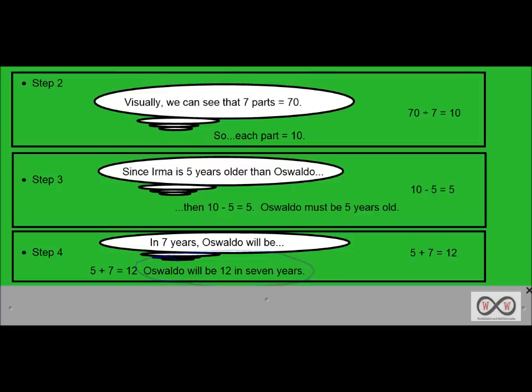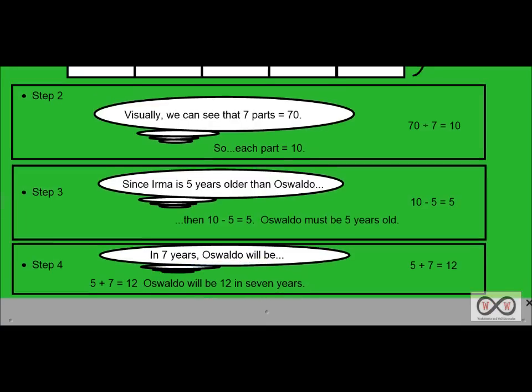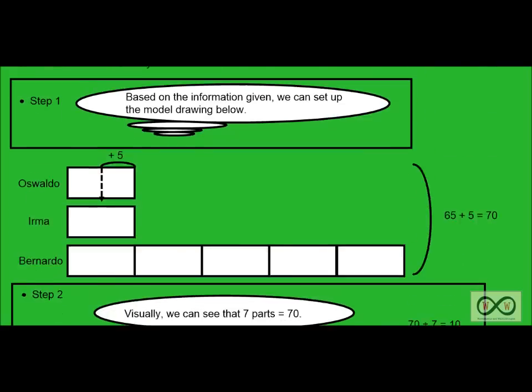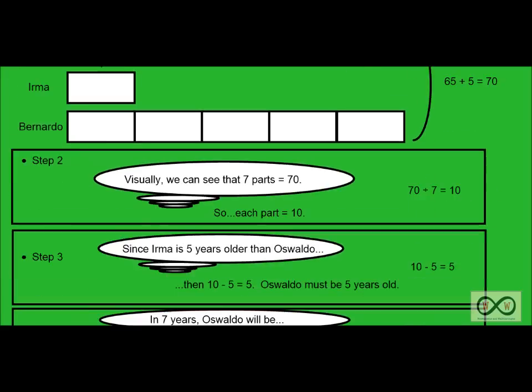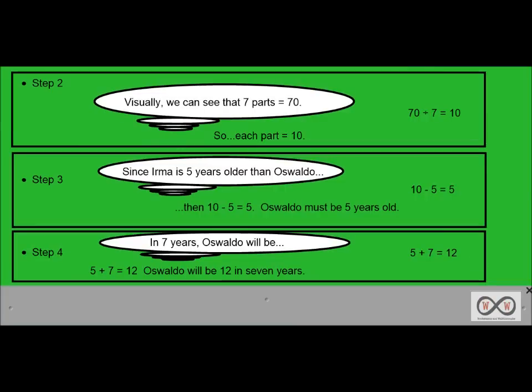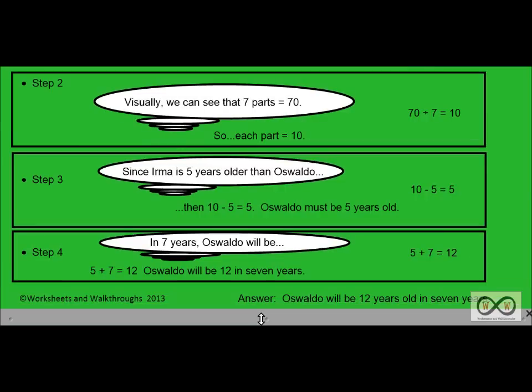And once again, did we answer our math job? Let's see. If the sum of their ages is 65 years, how old will Oswaldo be in seven years? Check it out. Absolutely. Our answer is Oswaldo will be 12 years old in seven years.